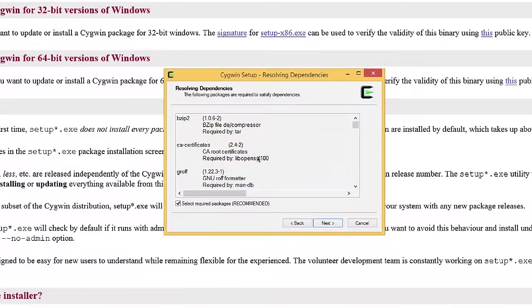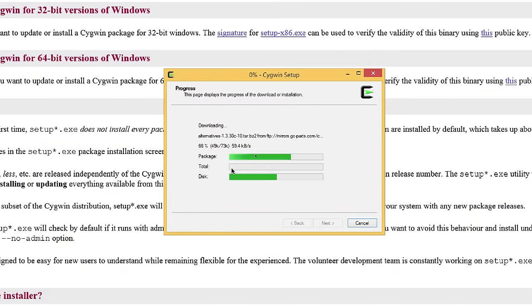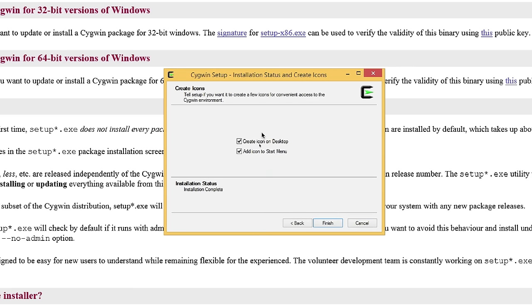When you click next it will ask if you want to resolve all dependencies — click yes and install everything. It will take a while to download and install. After it's all done, you'll see a message and you can decide if you want to put an icon on your desktop or in the start menu, then click finish.